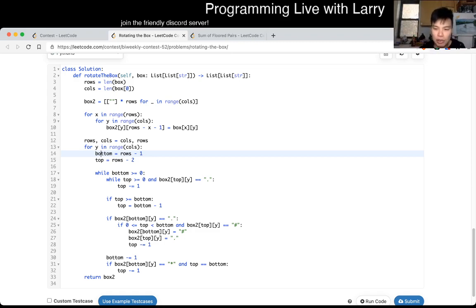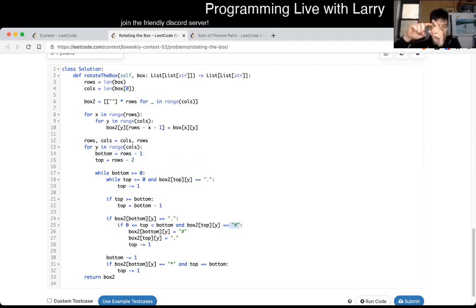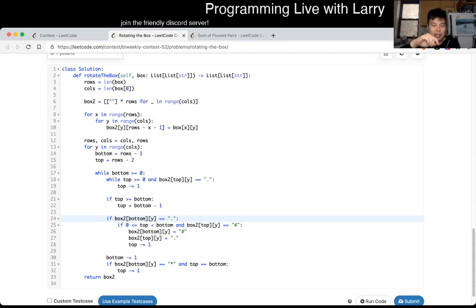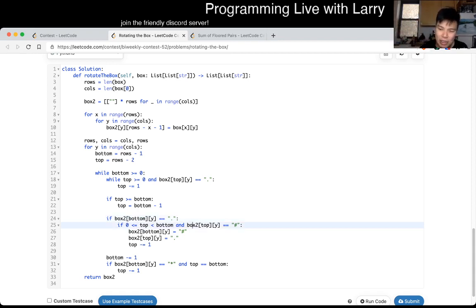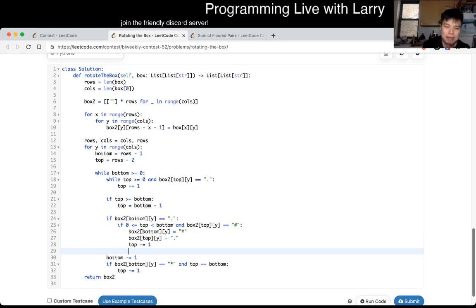The only tricky thing is that when you see a stopper, you kind of reset it so that the next one is the bottom, so that you keep going. That's basically the idea here. It's kind of tricky to get all the edge cases as well, so just really think about it deeply.